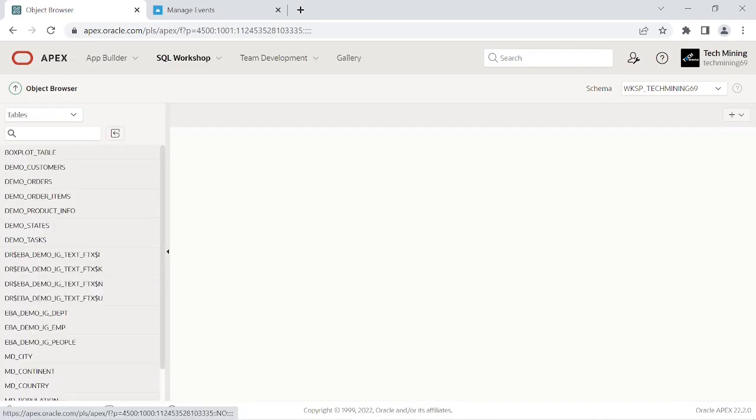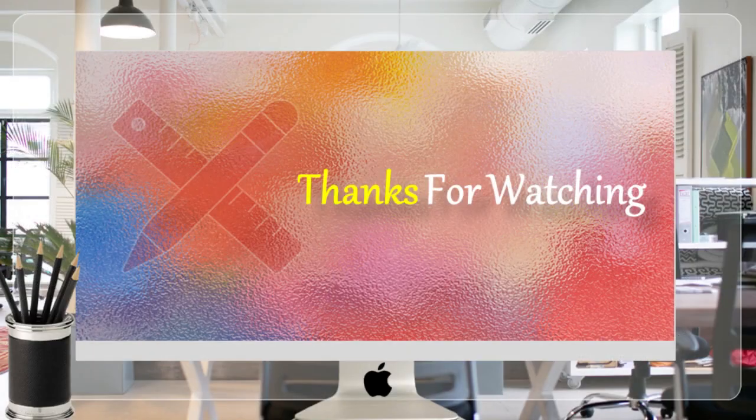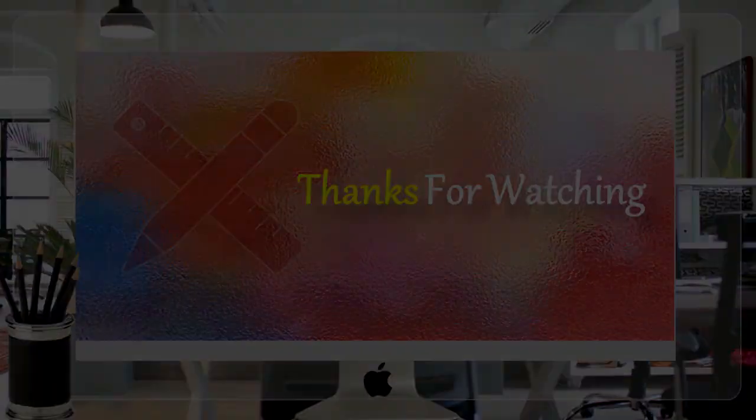That's it for now. Hope this video was helpful and you enjoyed it. Thanks for watching.